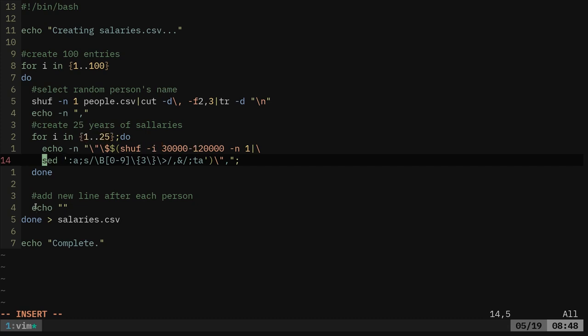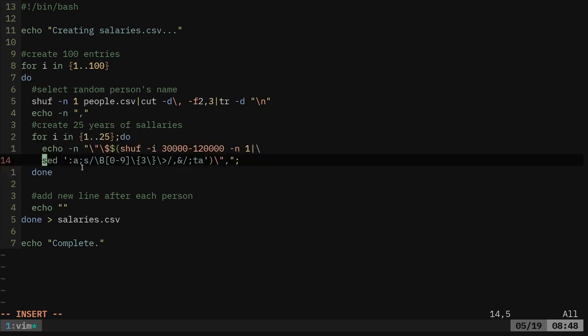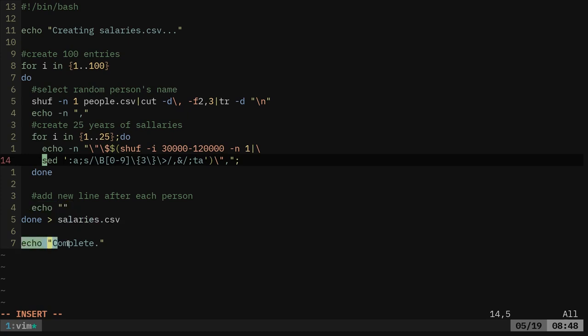And then this last echo, after this loop finishes and generates 25 numbers, adds a new line and then it loops again. And it's dumping all that into the salaries.csv file. And then it echoes out complete.